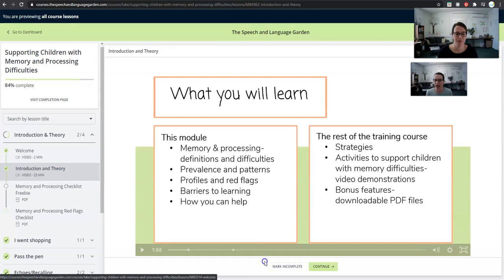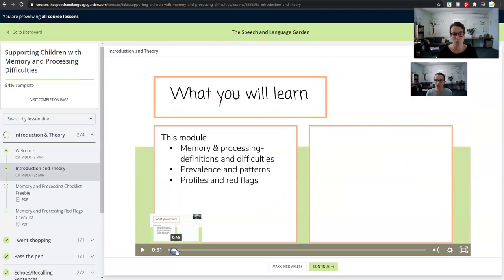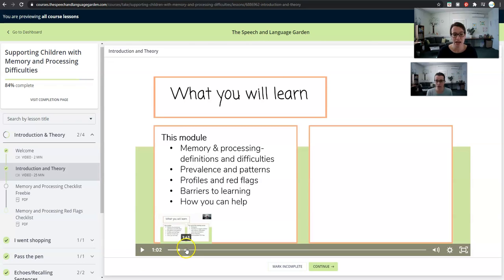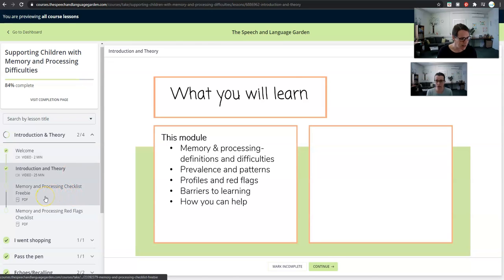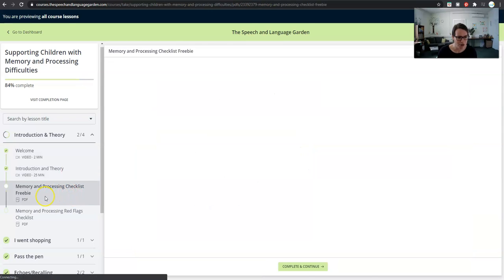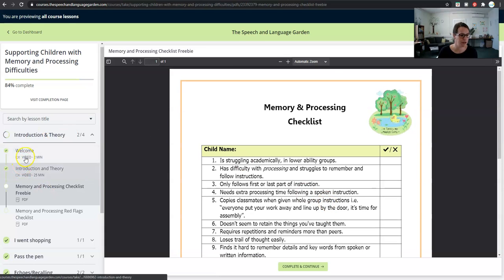Here's where I've done a PowerPoint presentation, and it's really important because it's in this presentation where I talk to you about what is memory, how it works, and how it impacts some children's learning. I've also covered prevalence and patterns — so you might see it occurring in different age groups, different genders, different economic backgrounds. There are some profiles and red flags, and actually there's a checklist here for you to print off and use in your classroom as well.